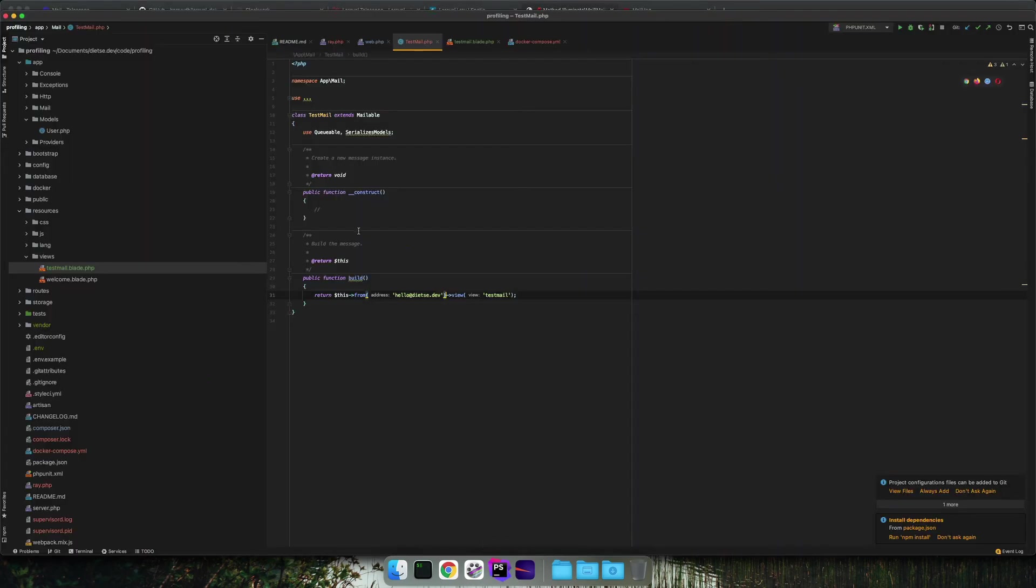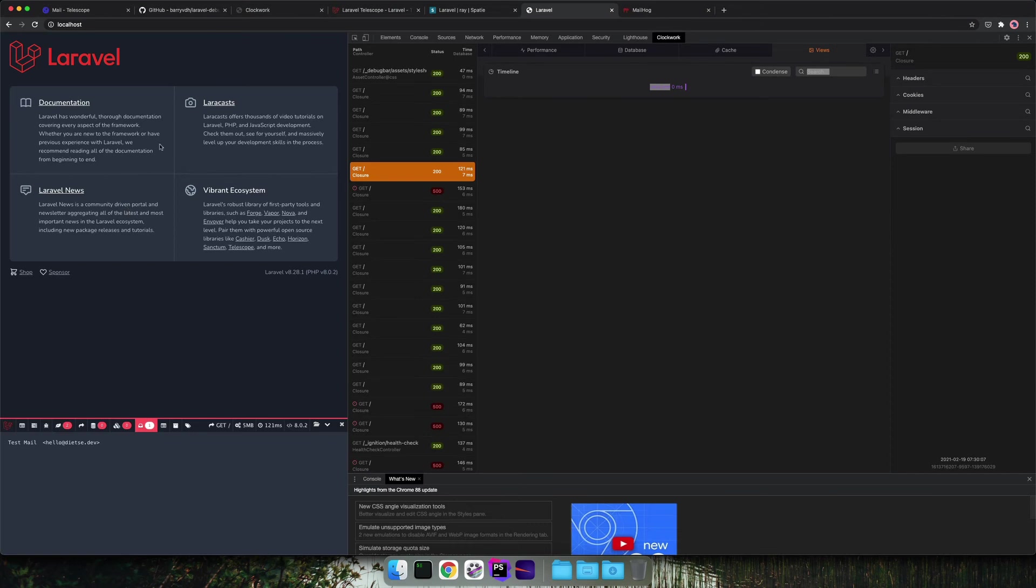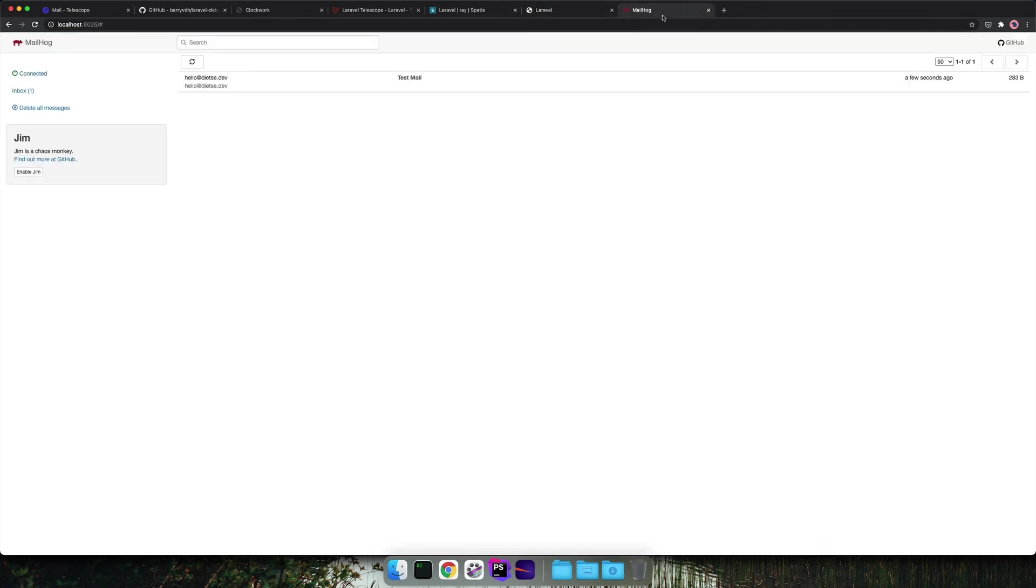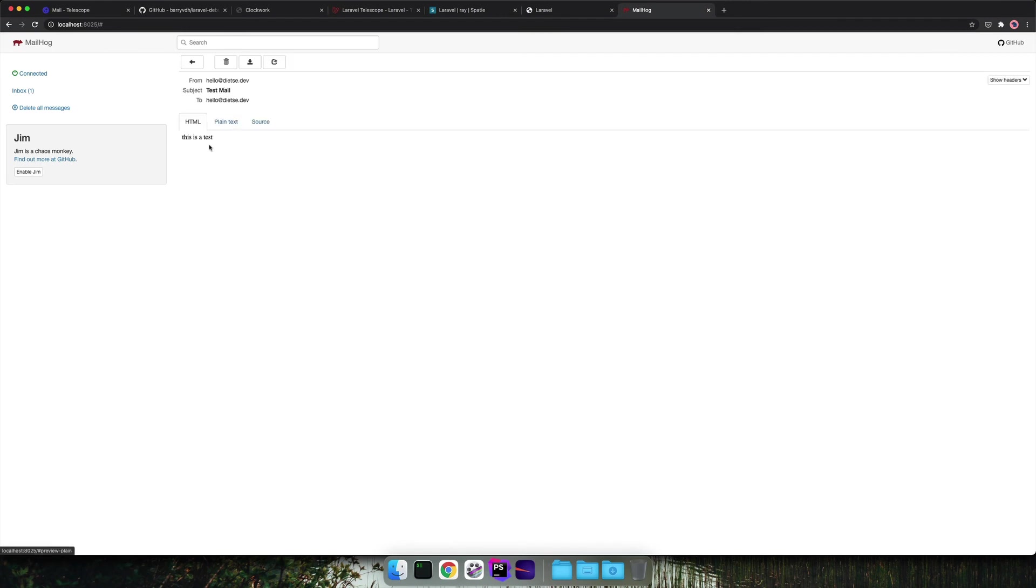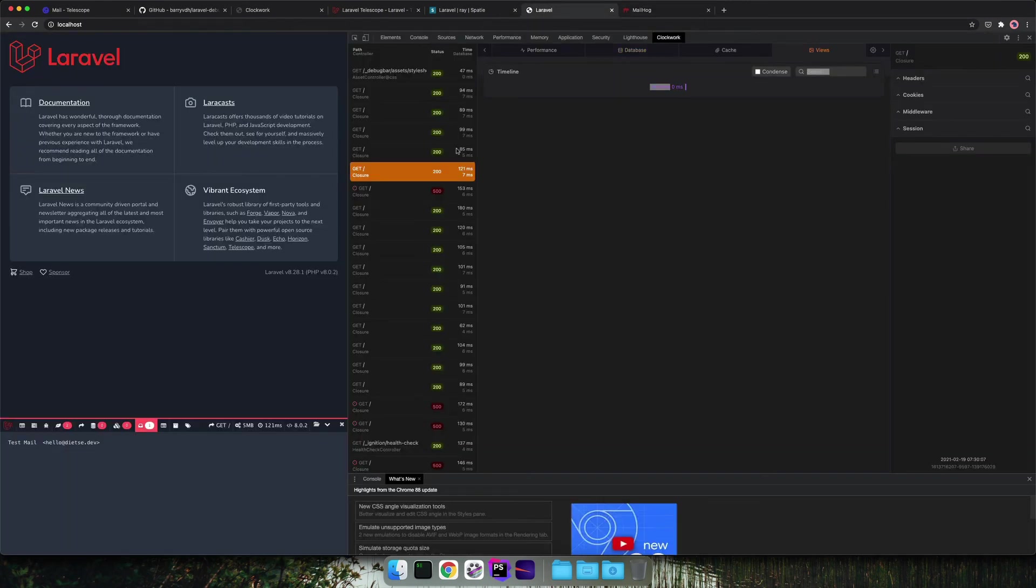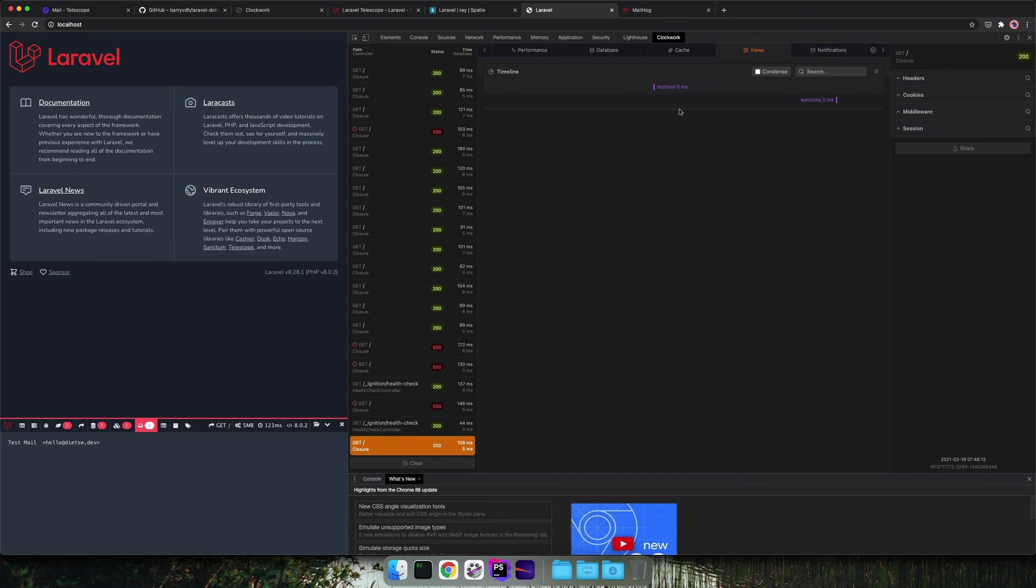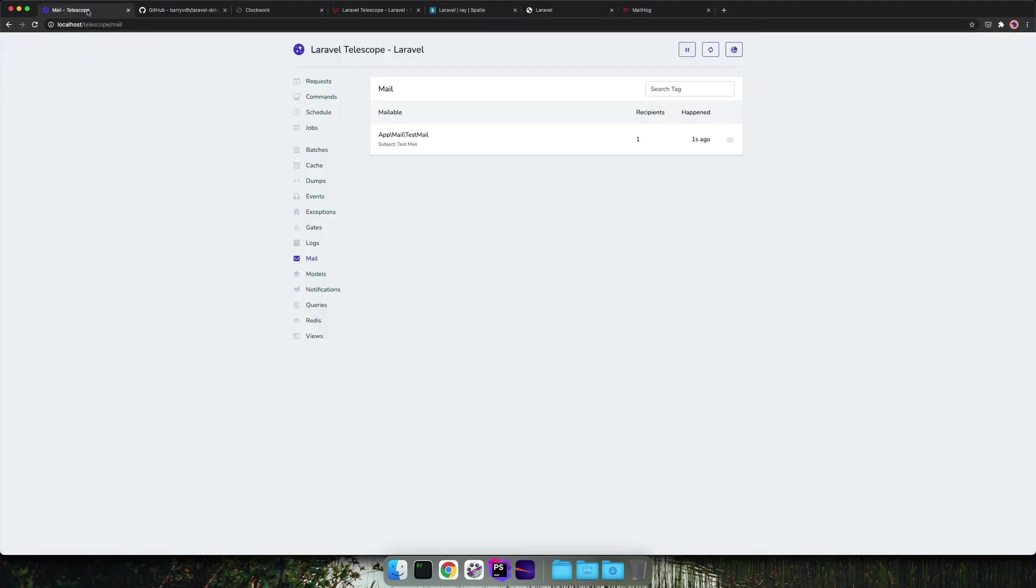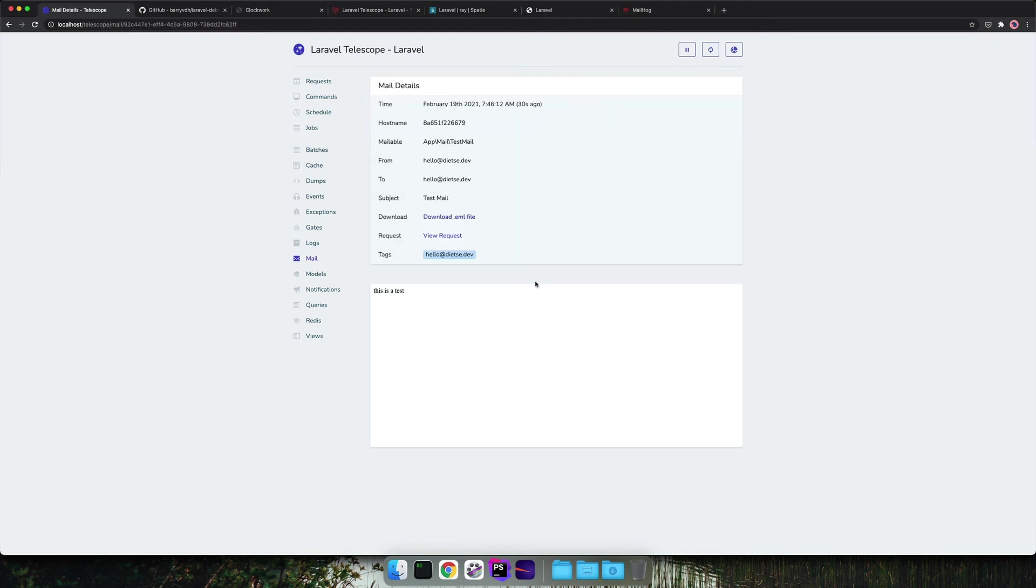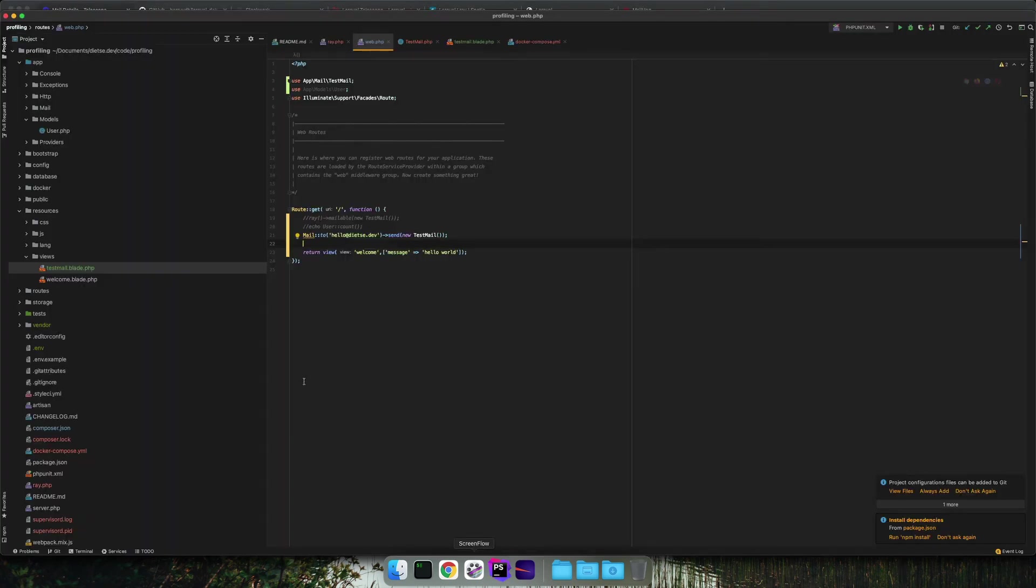So let's look into our MailHog. That is a local mail server that is provided with Laravel Sail. We can see that the mail is sent. We can also see it in Clockwork. So here we see that the mail is sent to me. When we look into Laravel Telescope, we can also see the mail that has been sent to me.